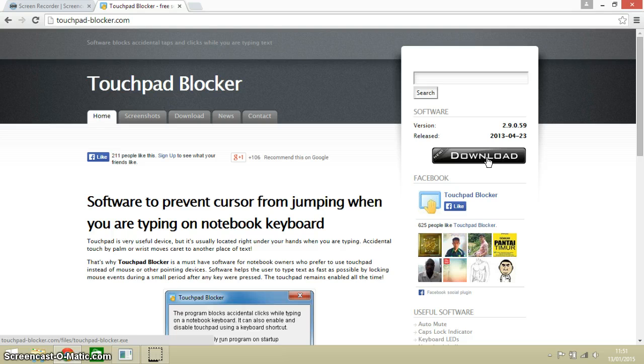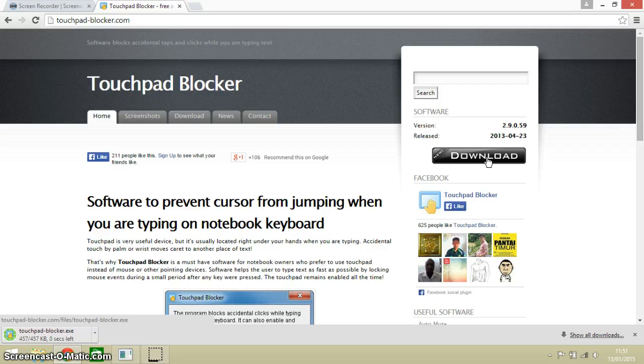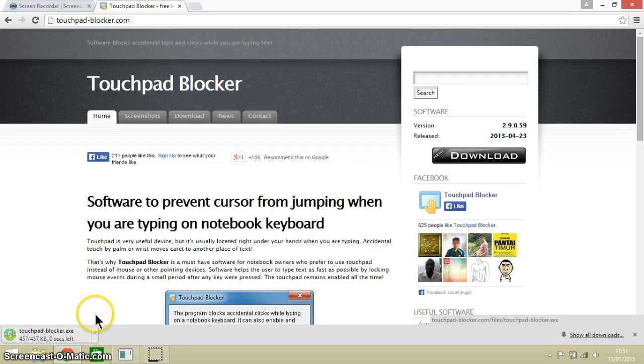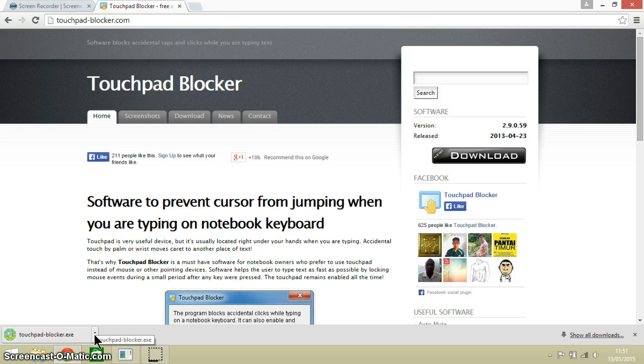It's a very small software download, so you can see that it has done it in a fraction of a second.